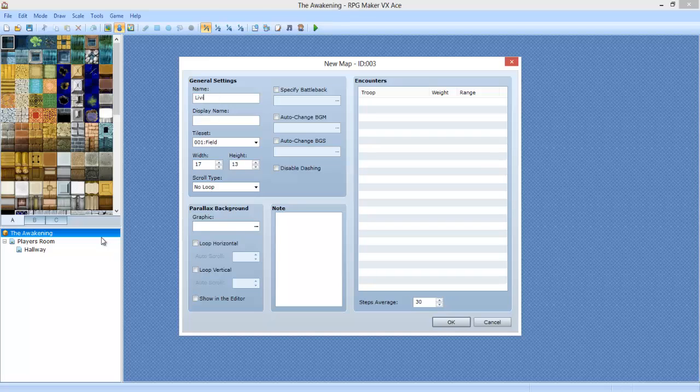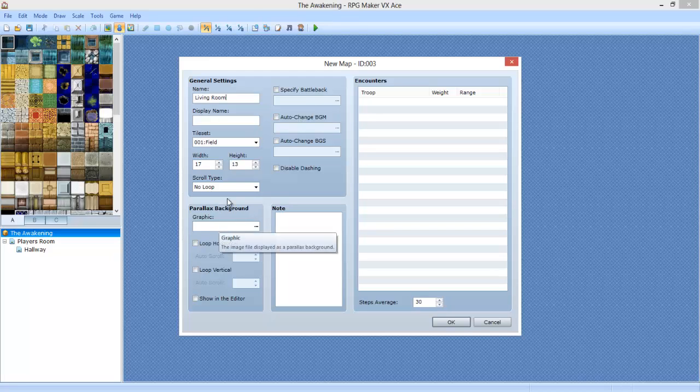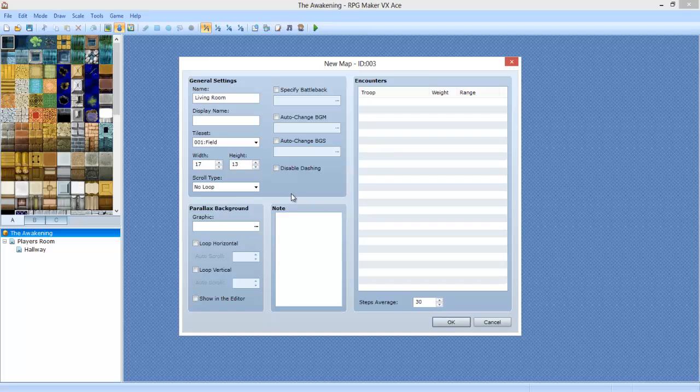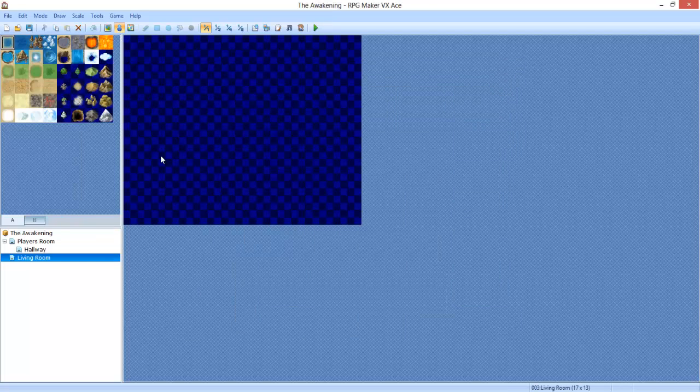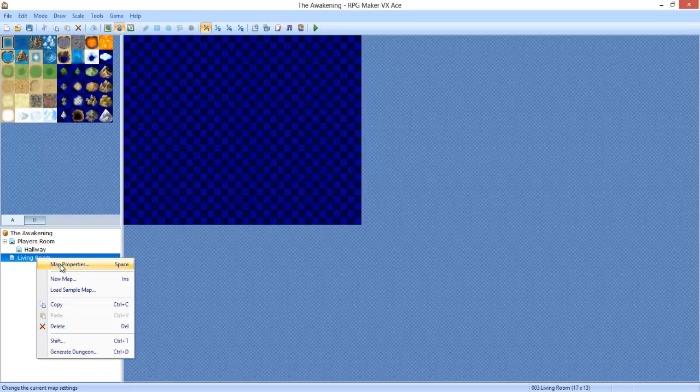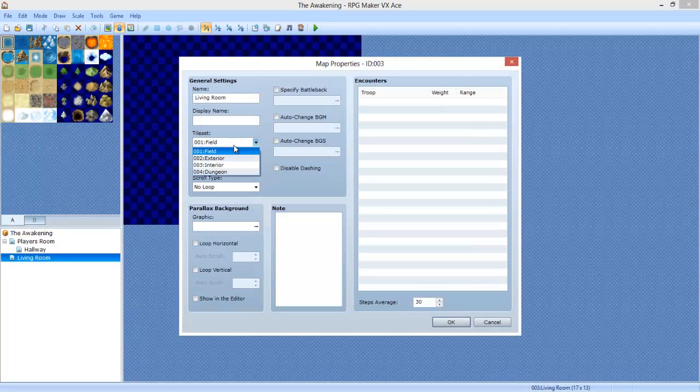Name it living room. Default size. We're not going to worry about the background music changing yet. The display name, by the way, I forgot to mention, it'll show up on your map like whatever you want to call it. Whenever you enter the map, it'll show up. You can disable dashing if you want, but I'm not going to worry about that. Forgot to set for interior.